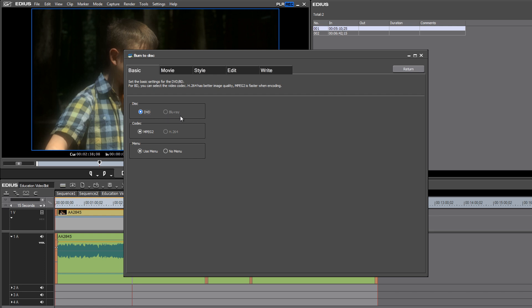Well, Blu-Ray is now greyed out since we are in a standard definition environment. The only option there is DVD. The codec that we want to use for DVD is MPEG-2.